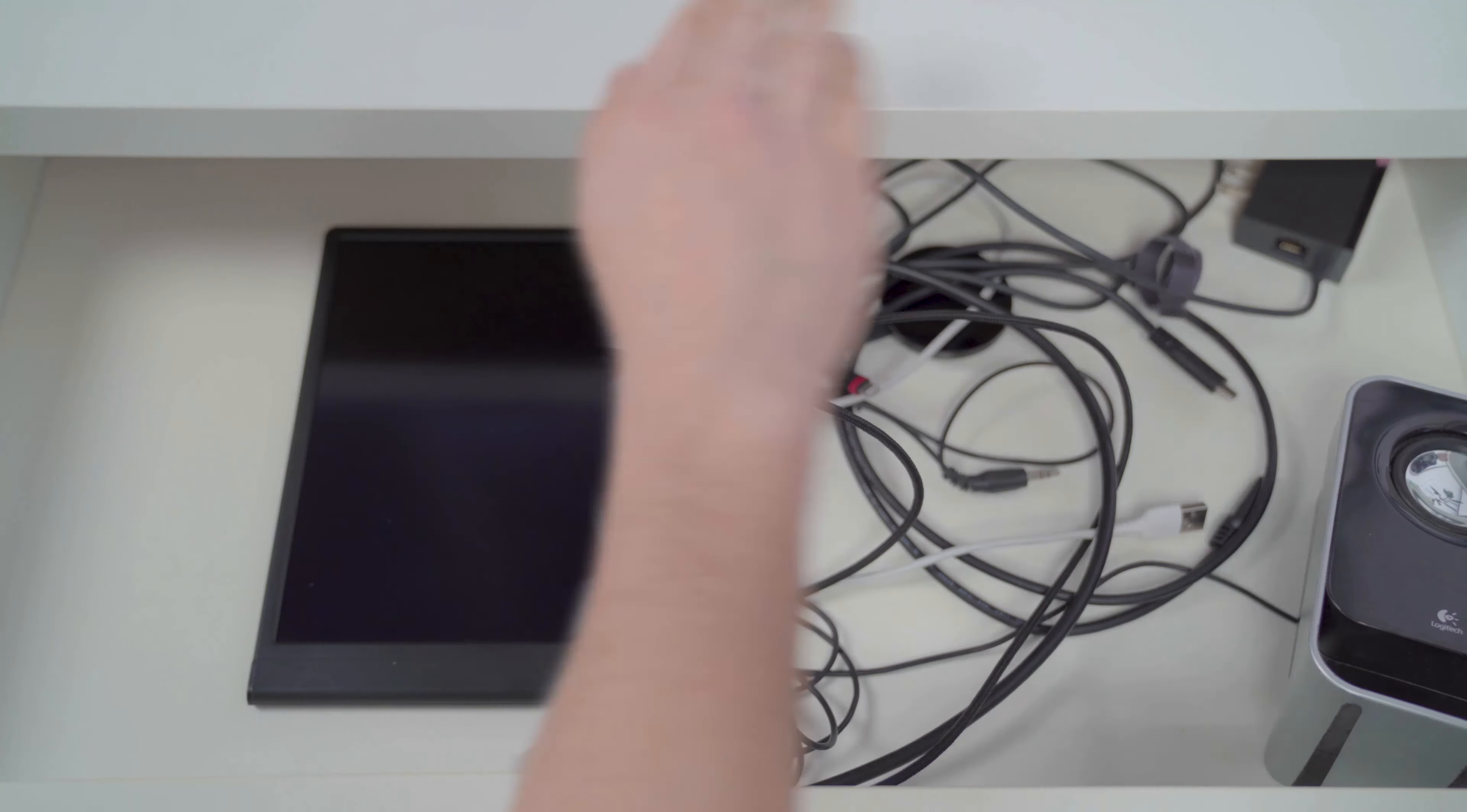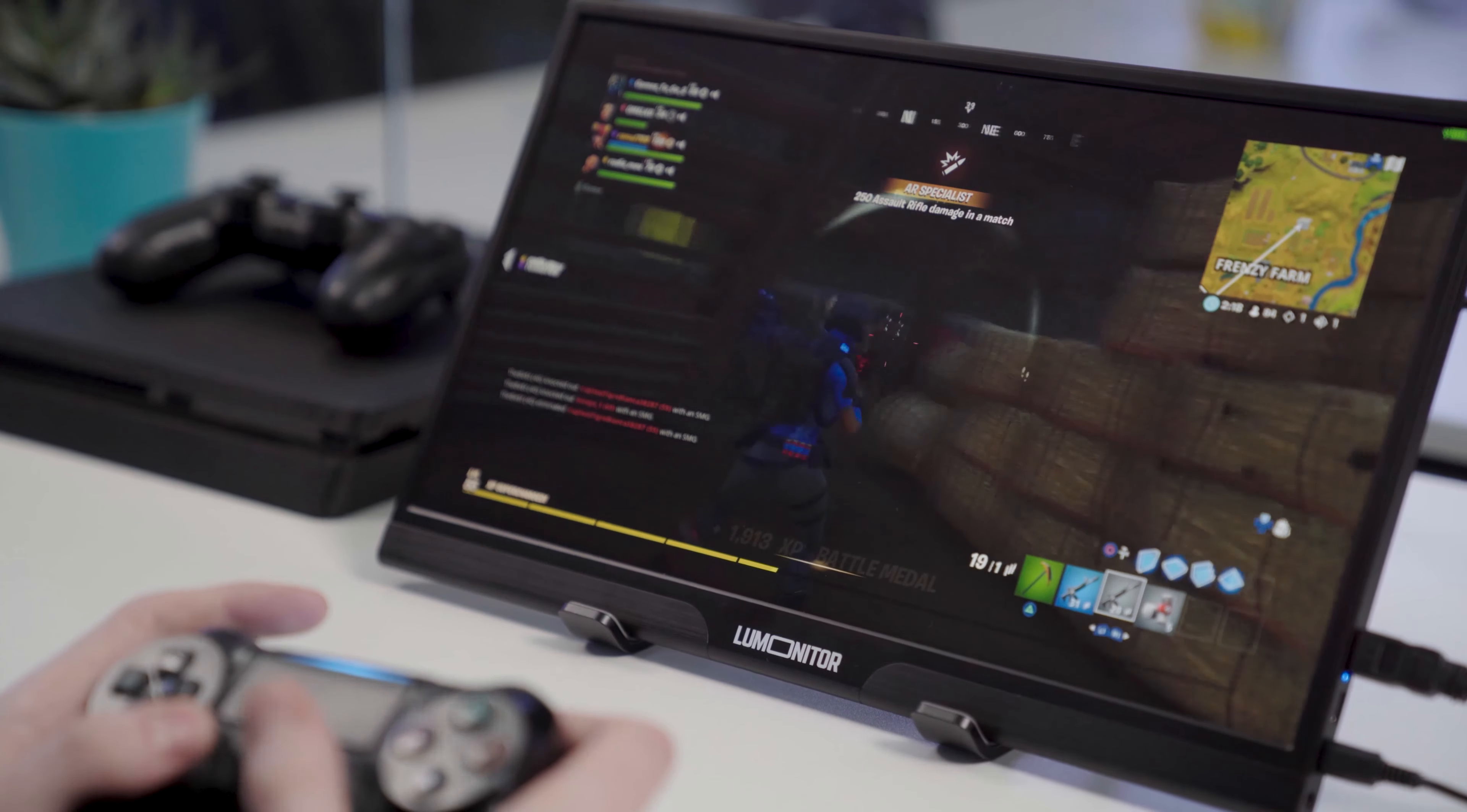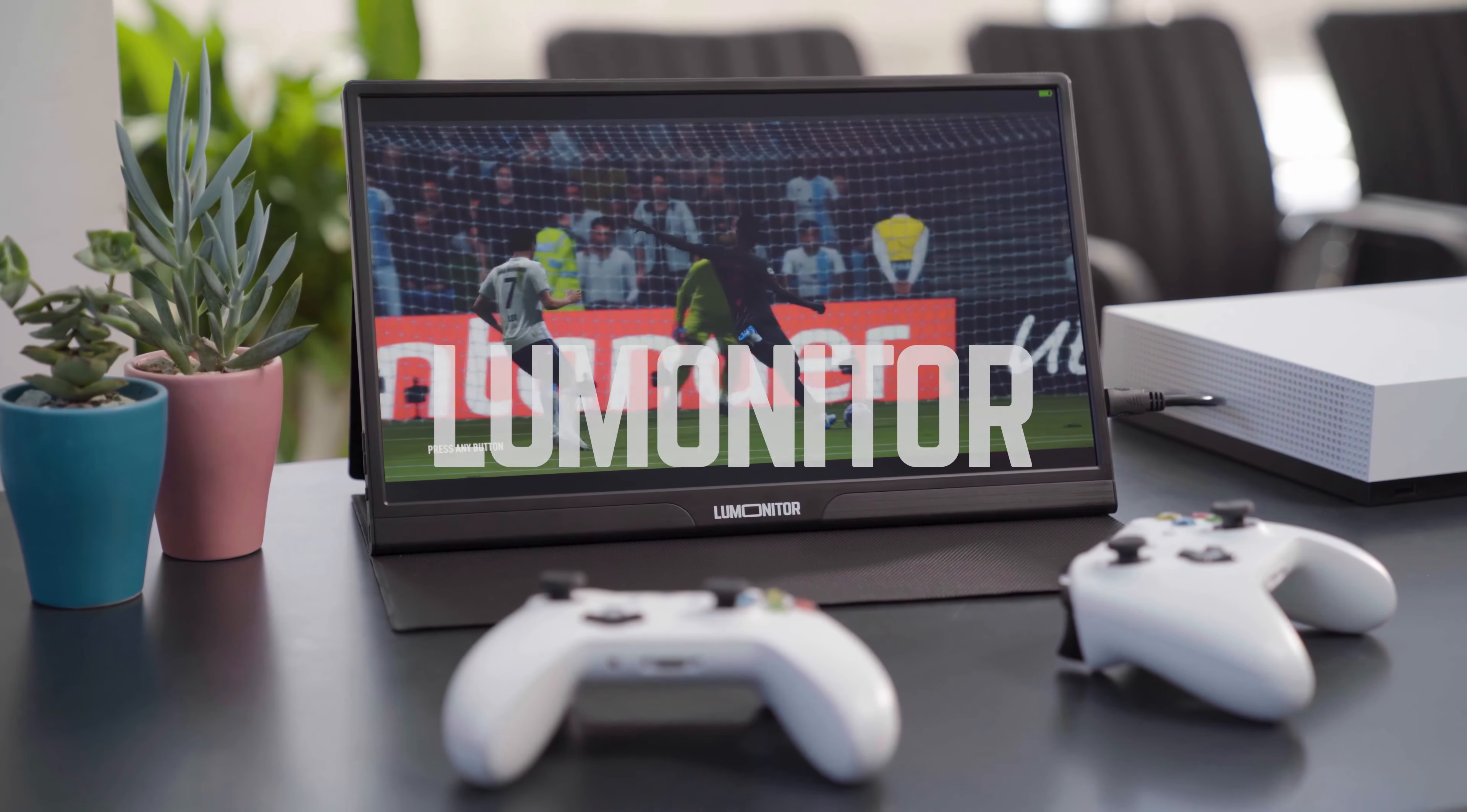Say goodbye to cluttered desks and bursting bags. Work hard and play hard with LUMONITOR, the widescreen 4K portable monitor.